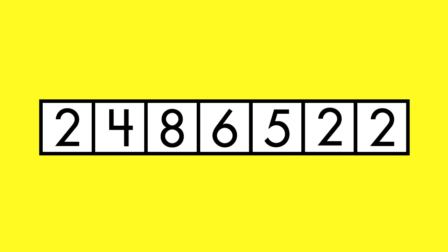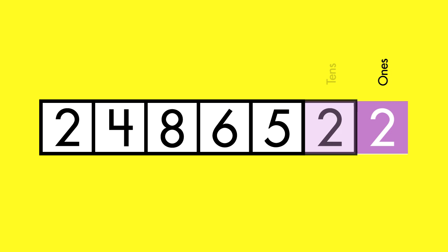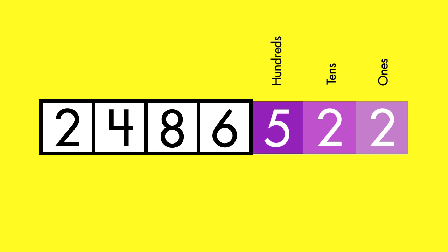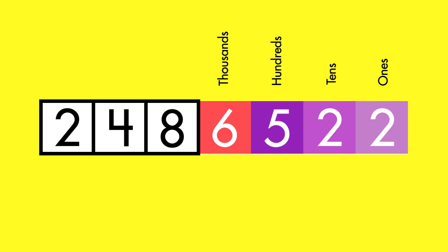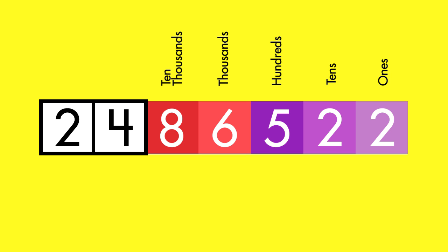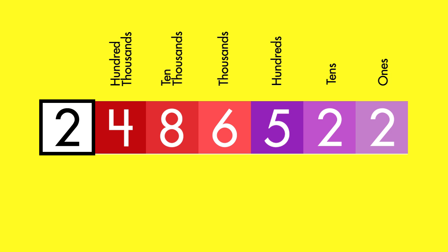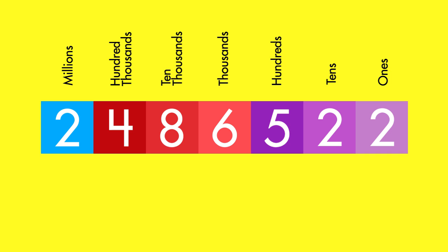Numbers contain as many places as you can imagine. You already know how to tell the value of ones, tens, hundreds, and thousands. The next places after those are ten thousands, hundred thousands, and millions.